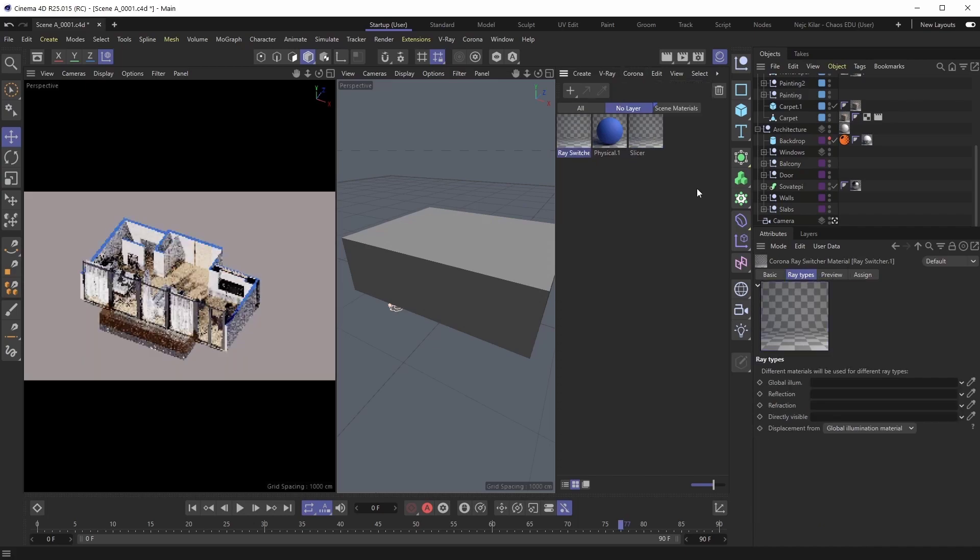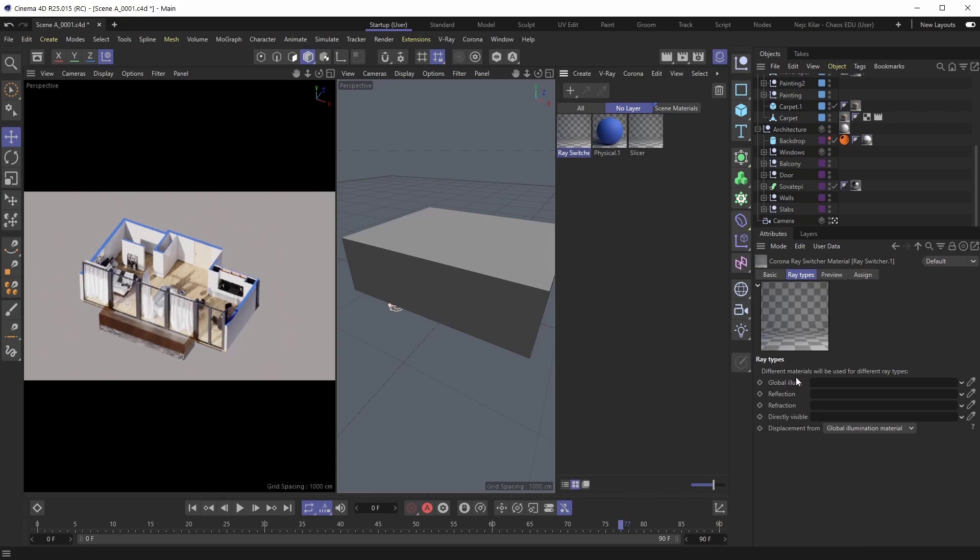This material is used to assign different kinds of materials to the different ray types. You can use it, for example, to create materials that are invisible to the camera, or materials that are not affecting global illumination at all, and all sorts of similar trickery.